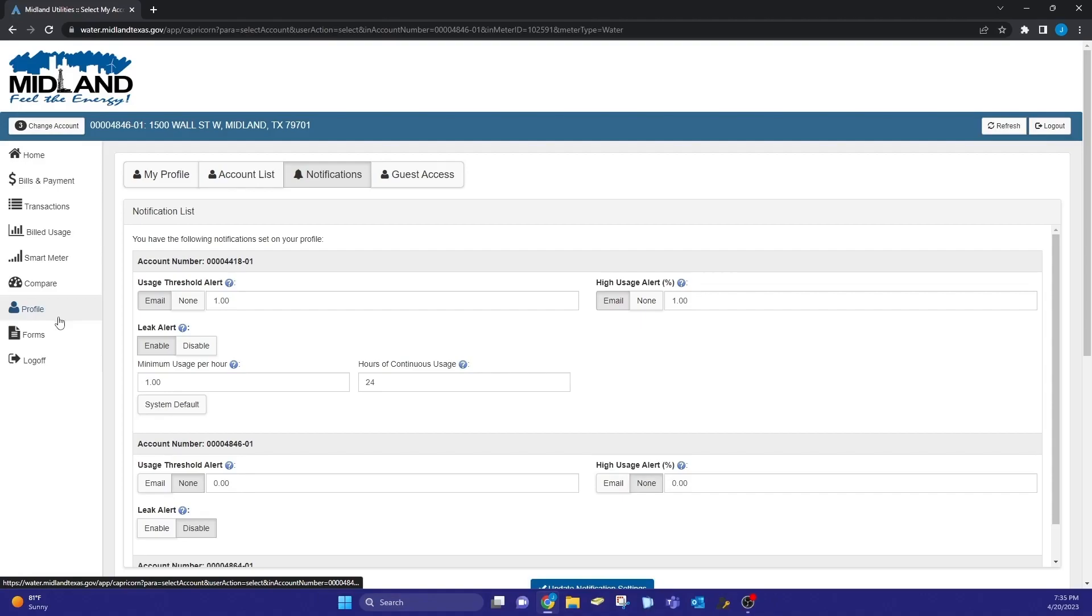To set notifications on your account, click on the profile tab from the home page. From here you can set individual notifications for each linked account.